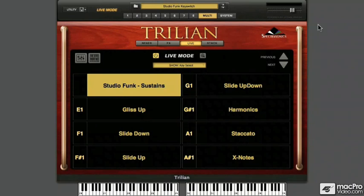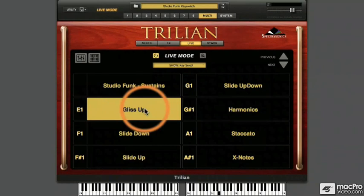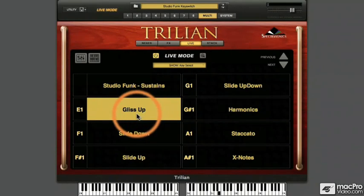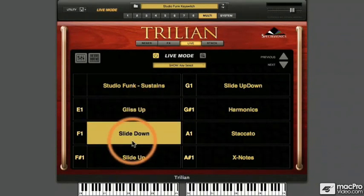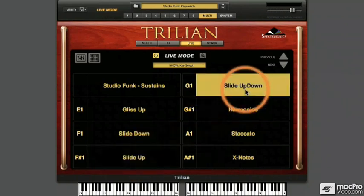I'll simply use the mouse to select the Glissando Up articulation in Part 2. Here's a Down Slide. With the current settings, selecting any part with the mouse deselects other active parts. That would slide up, and here's Up and Down. I really like that one.